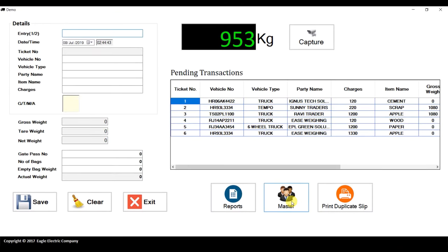A few other notable features: all captured images will be printed on the slip — if four images are captured, all four are printed. Full-size images are also sent via email to the customer and the operator. This software has unlimited memory, so you can make any number of entries. All images are protected and stored directly in the database.